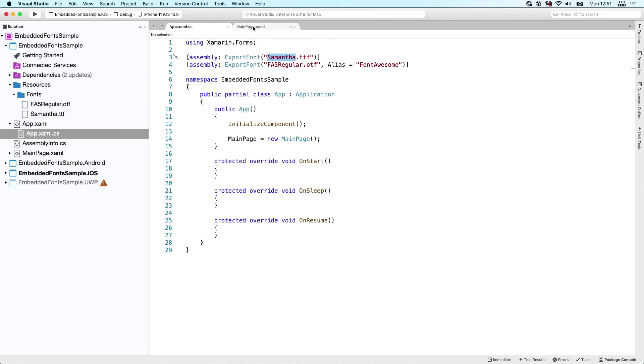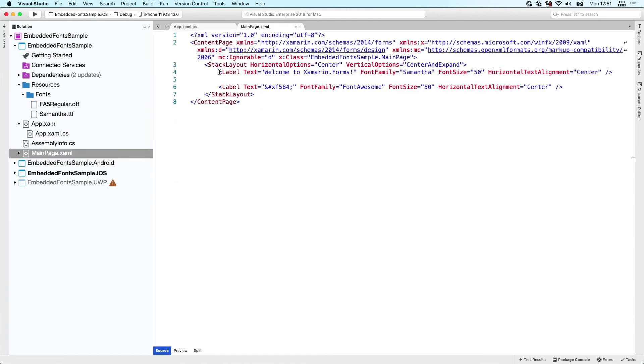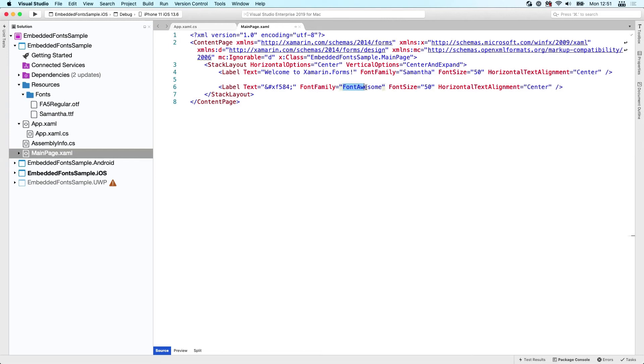If we go to the main page and look at this label here, you can see it has the welcome to Xamarin.Forms, and I just simply say font family Samantha. Boom, that's it. That's all I need to do.